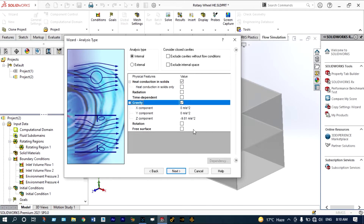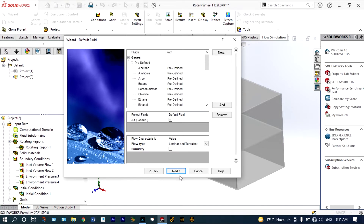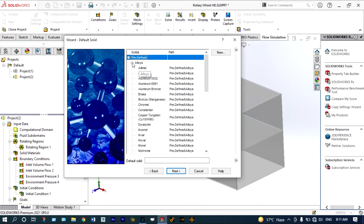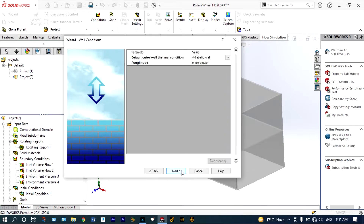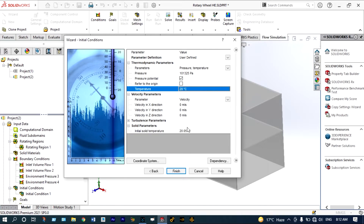Gravity will be involved in this case. The direction of flow will be Y, indicated by the green arrow, so along Y it will be minus 9.81 meters per second squared, and along Z it will be zero. Next we need to select fluids — we are considering air as the fluid. For the material, we will consider aluminium 6061 alloys, and we are considering the default thermal conditions and roughness. The thermodynamic parameters: pressure will be 101,325 Pascals and temperature will be 20 degrees centigrade. Solid parameters: temperature will also be 20 degrees centigrade.